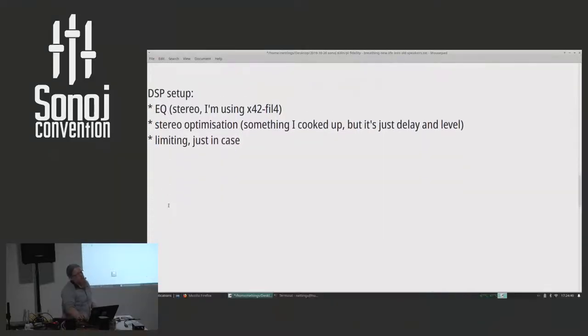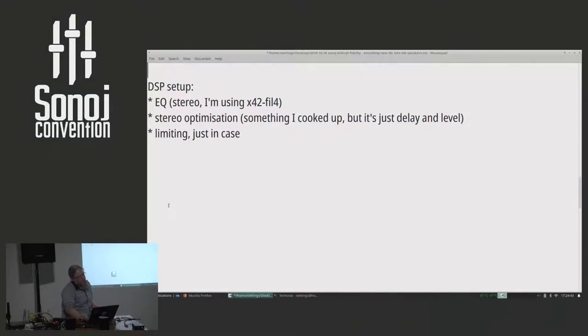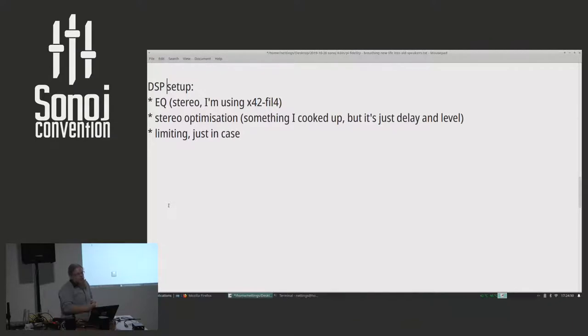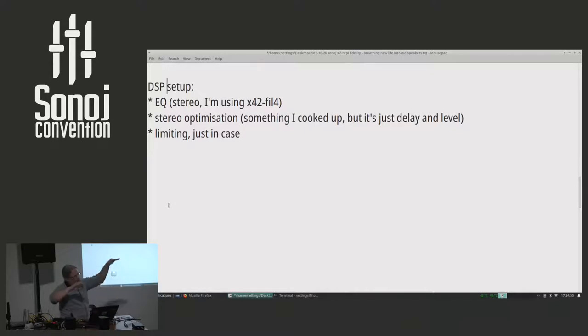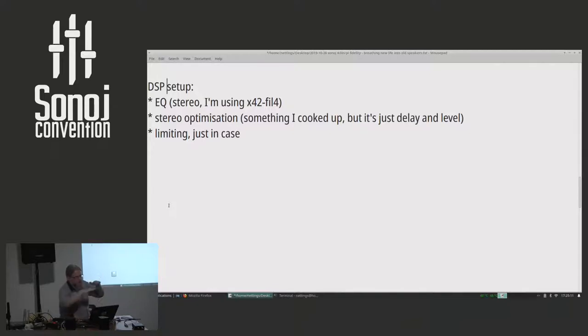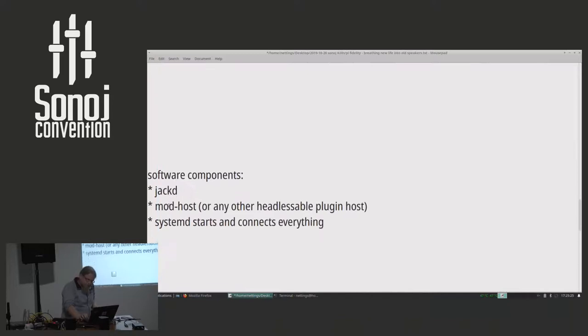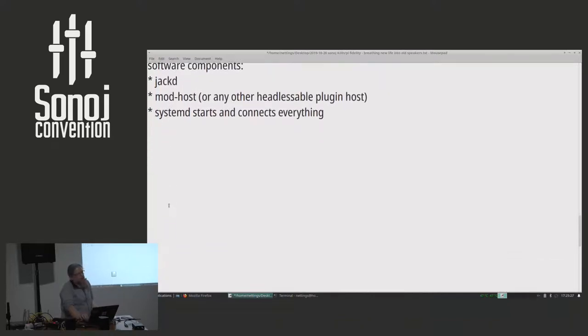My DSP setup is quite simple. I'm using Fons's 4-band equalizer in the version that Robin Gowers made. I use very simple stereo optimization, which just allows me to individually delay and attenuate loudspeakers in case one is closer to me. And I use a bit of limiting. But of course, you can also use ducking. You can combine several streams. You can use compression for your bathroom if you have bad listening surroundings. Any plug-in that you can think of.